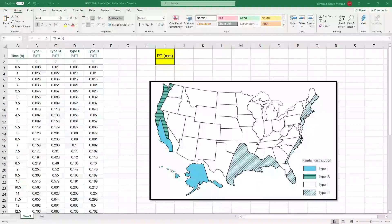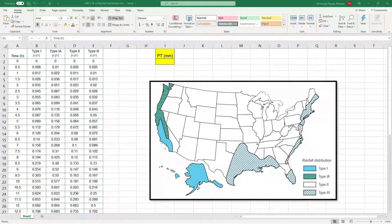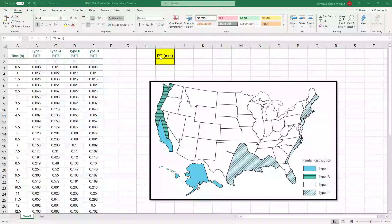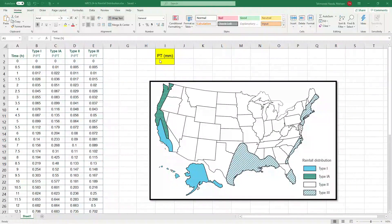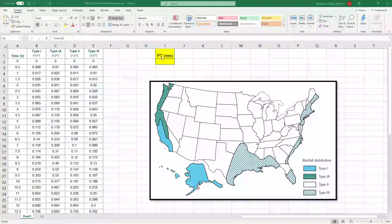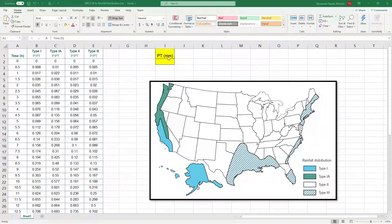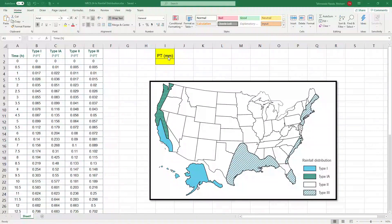This is the Excel file that you have access to as well. As you can see there is a cell that asks you to input total amount of precipitation in millimeters when you're using metric units or in inches when you're using U.S. customary units.